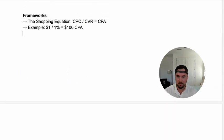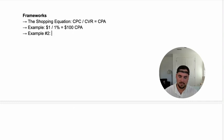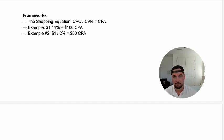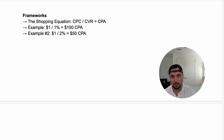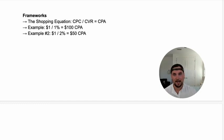Let's do example number two. Let's say we have a $1 CPC but now our conversion rate is 2%. Now we have a $50 CPA — we just cut it in half by literally improving our conversion rate. Our CPA is dramatically lower because you don't have to waste as much money to get that person to convert. Most of the time on Google Ads, it's a little bit easier to increase or pull back your CPC, and that'll affect your CPA.